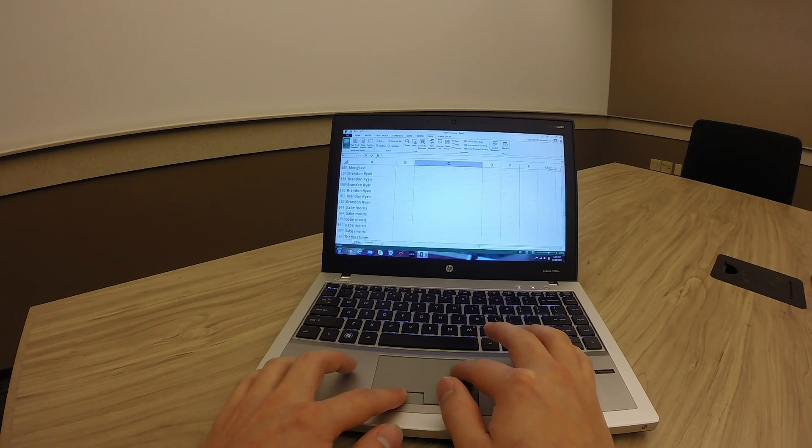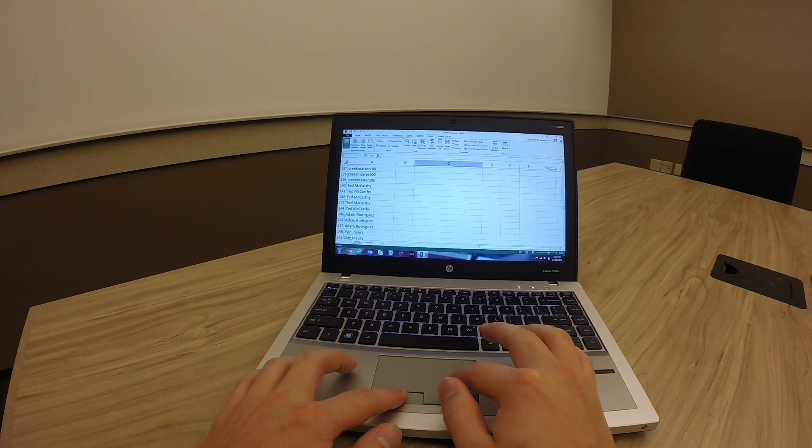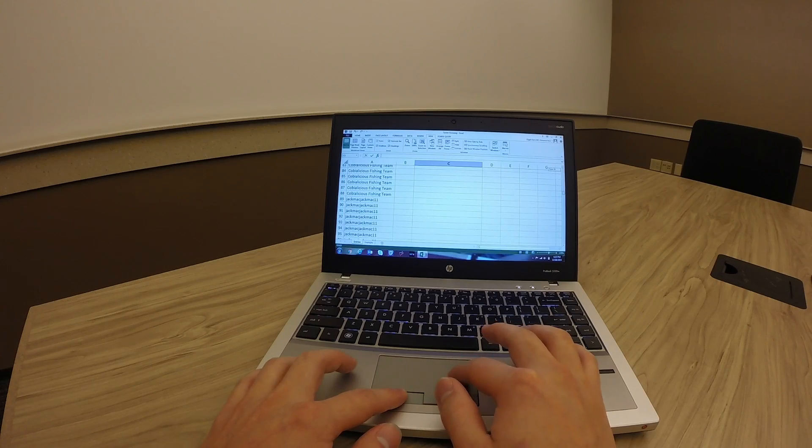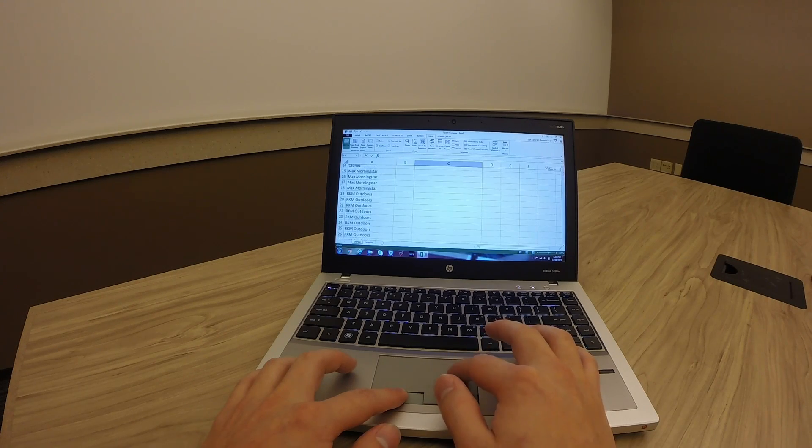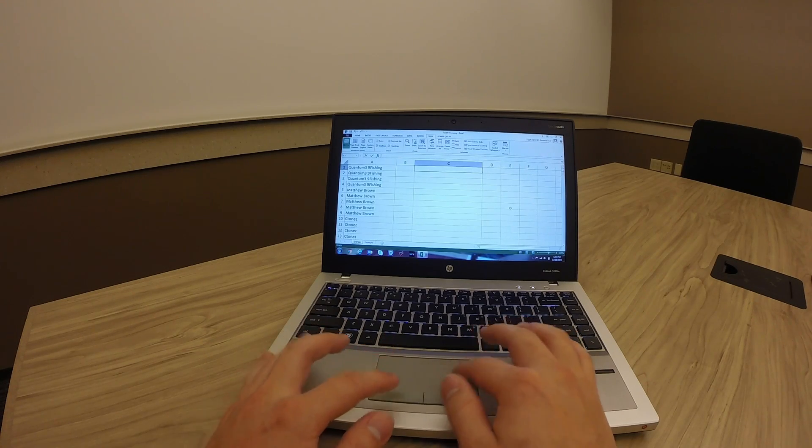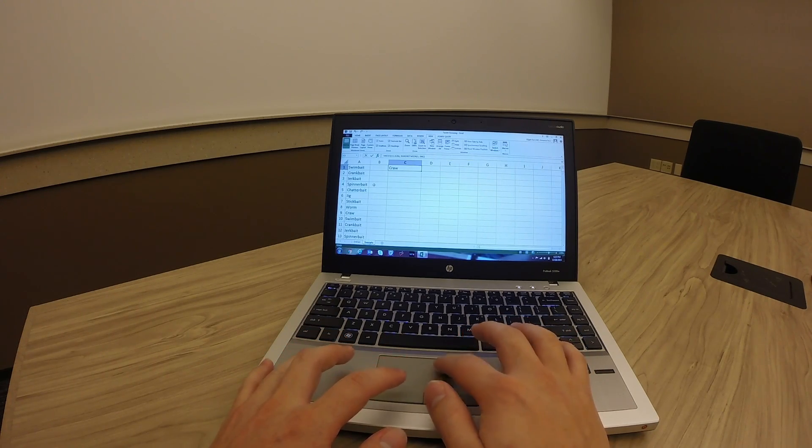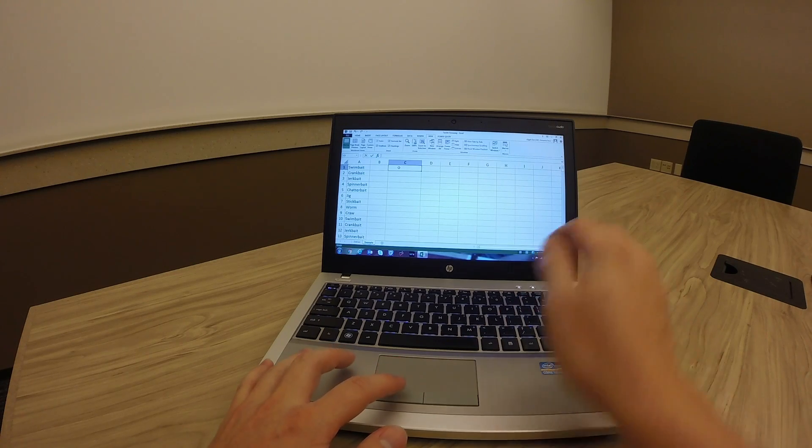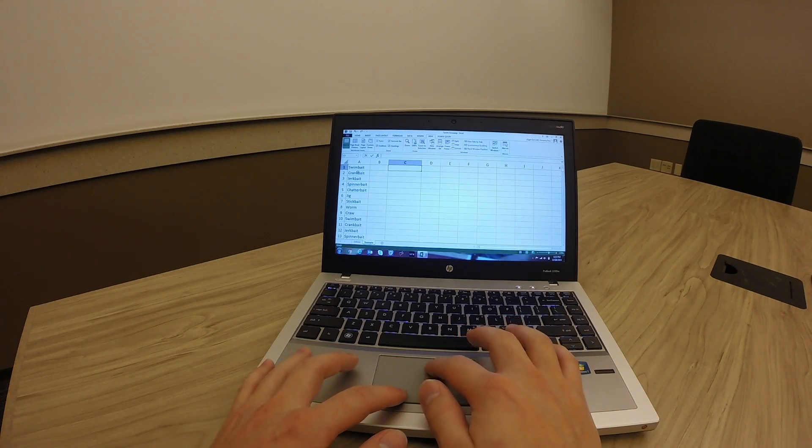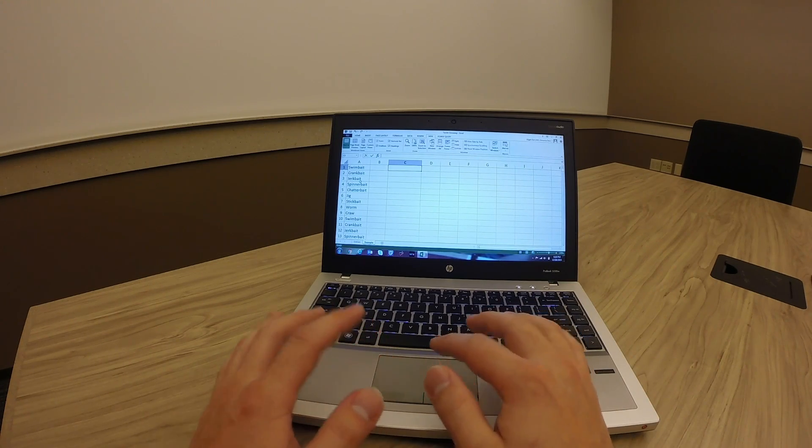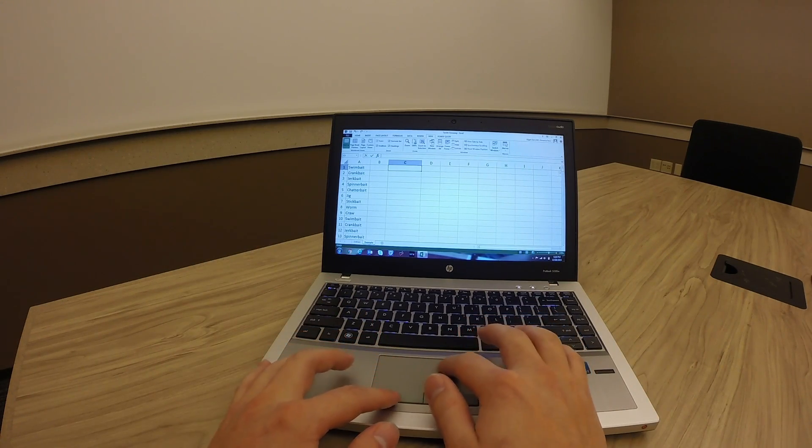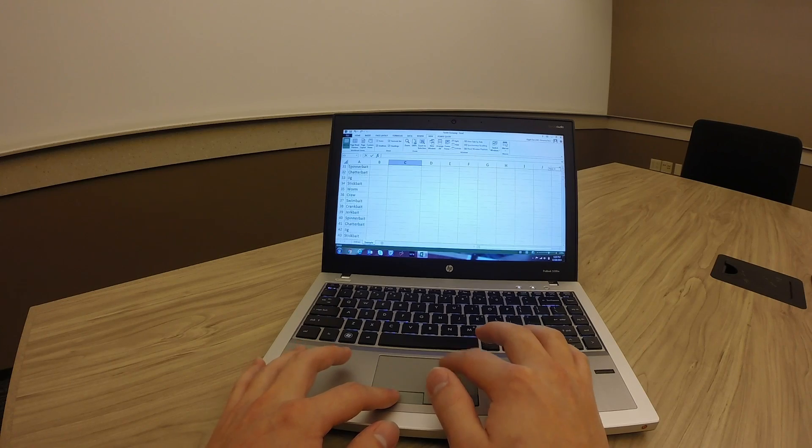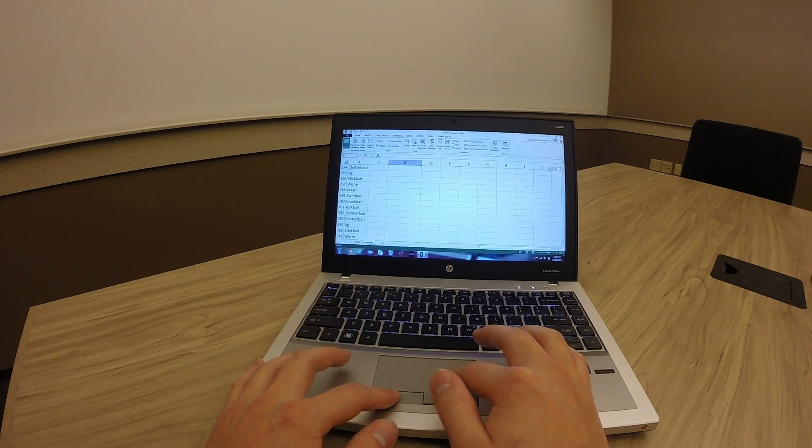Everyone who entered and followed the rules, all your entries are here. On this tab I've just selected some random baits like swimbait, crankbait, jerkbait, and I've also put 266 entries here.